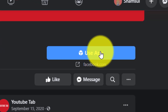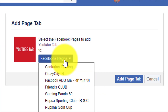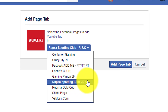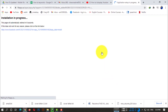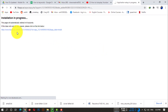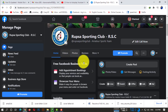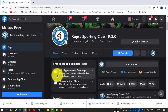Click on 'Use App', then you will be able to see your pages in the dropdown menu. Select your page — whichever page you want to add the YouTube tab to. After clicking on that, you will be automatically redirected to your page.